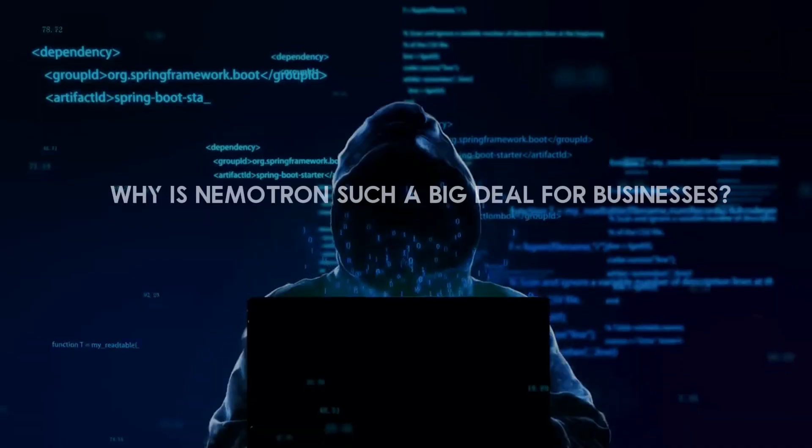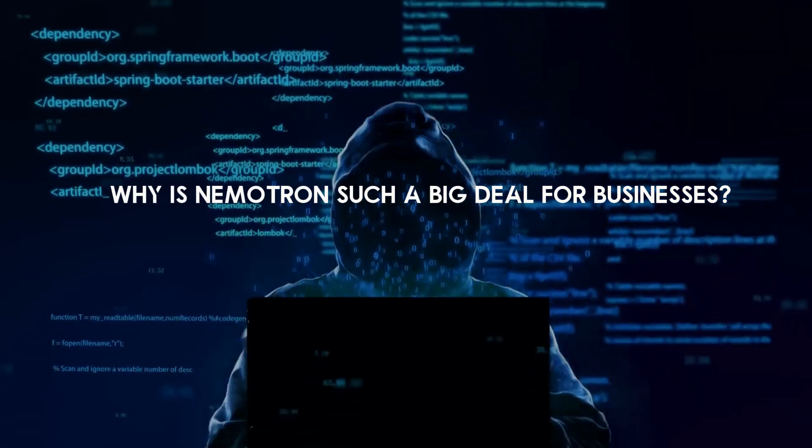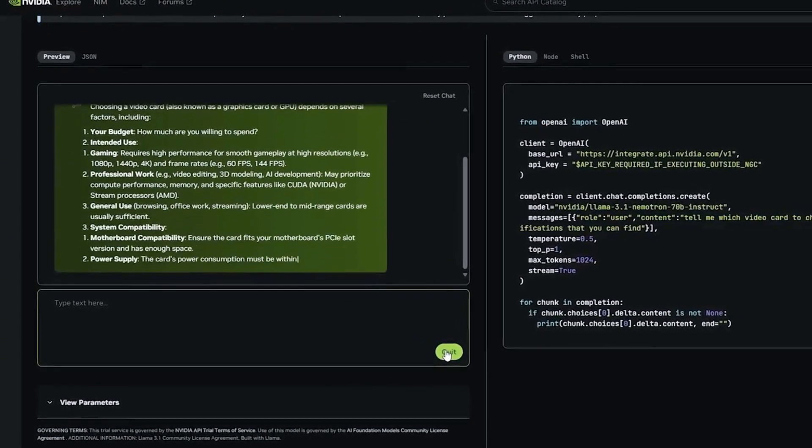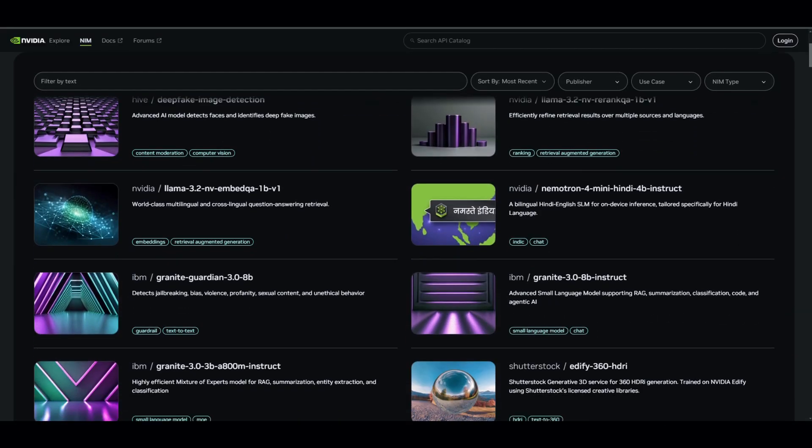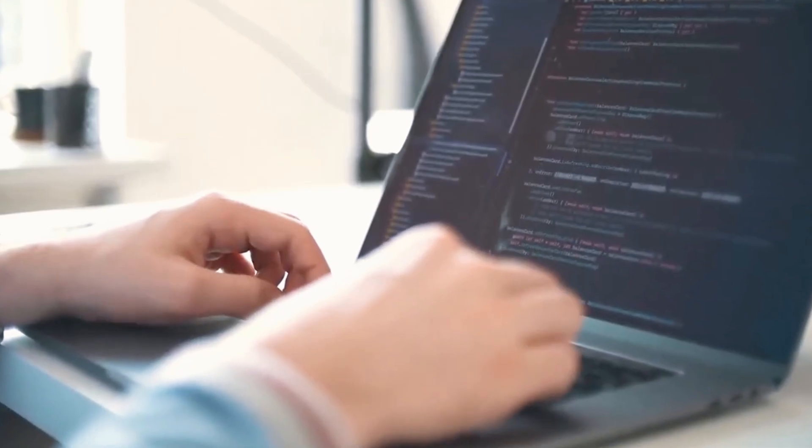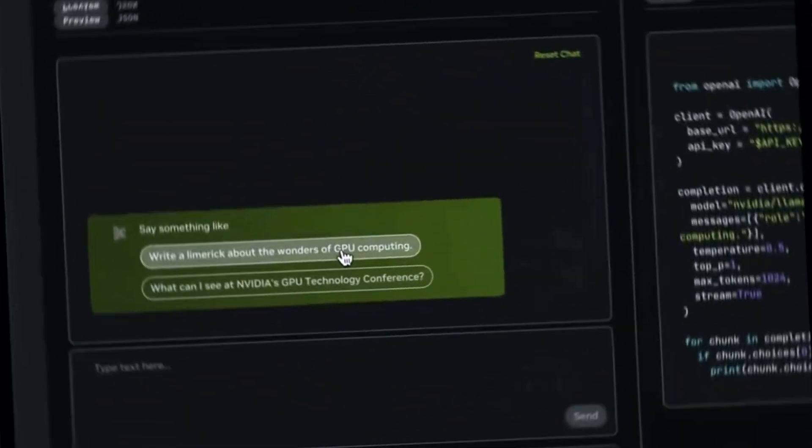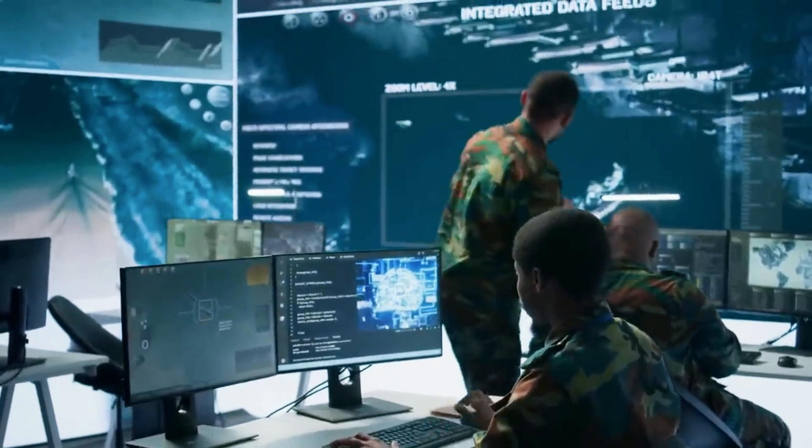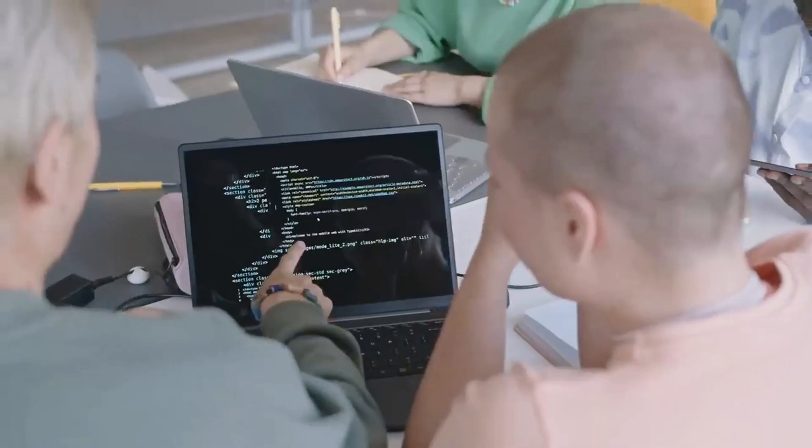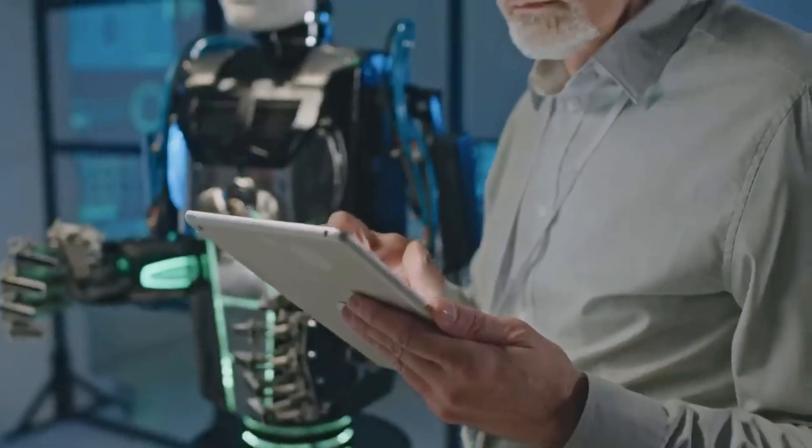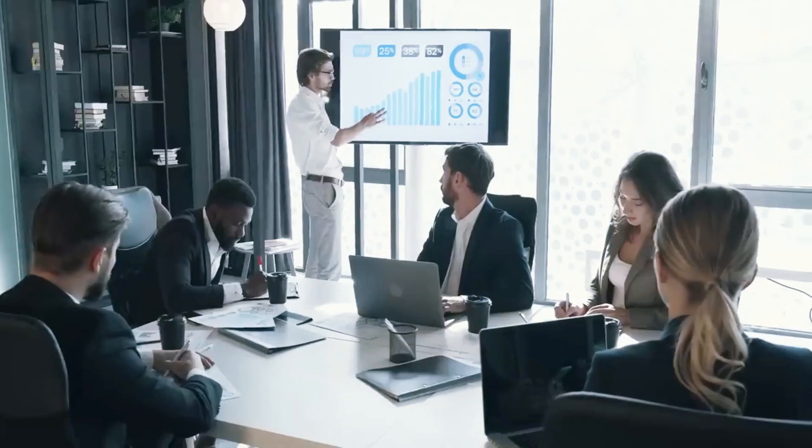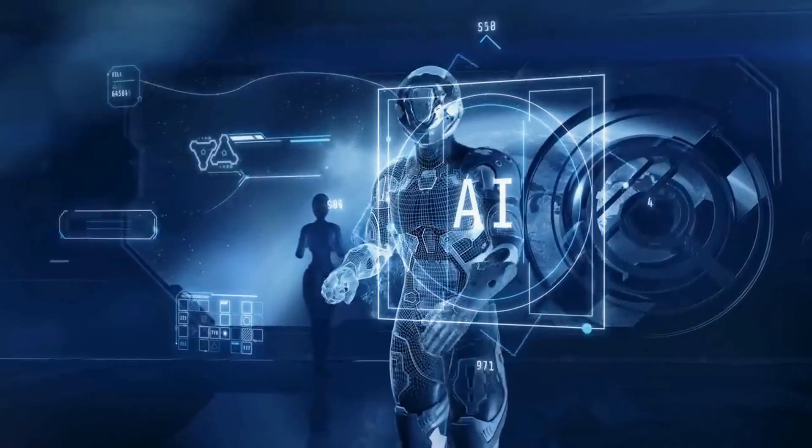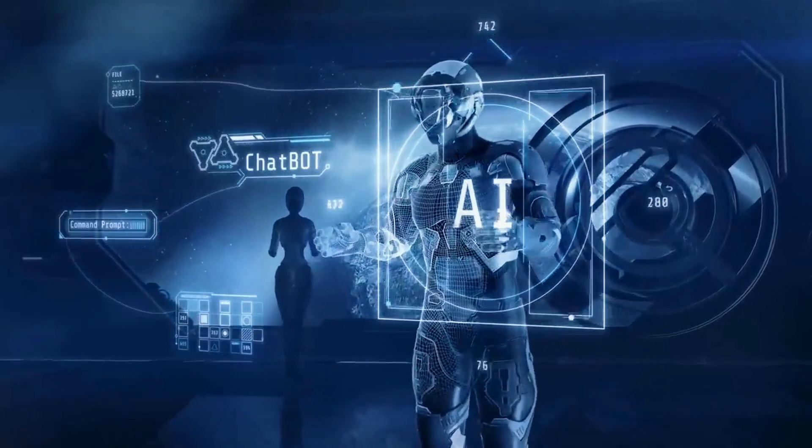Why is Nemetron such a big deal for businesses? Nemetron's open-source availability is a major selling point for businesses. NVIDIA is offering the model through their build.nvidia.com platform, complete with a free API that integrates seamlessly with OpenAI's API. This means businesses have a cost-effective, high-performing alternative that's easy to implement. Companies using Nemetron can save time and money while improving the accuracy of automated responses, customer interactions, and data analysis.